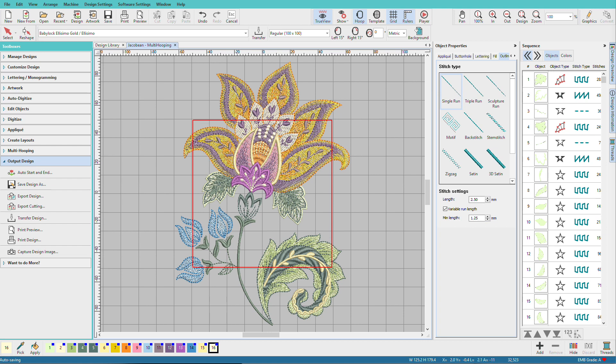At some point, you'll probably want to stitch a design larger than your machine's sewable field. Hatch Embroidery has tools that can split a design into multiple hoopings for you.